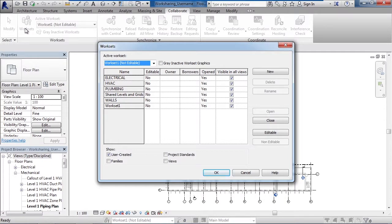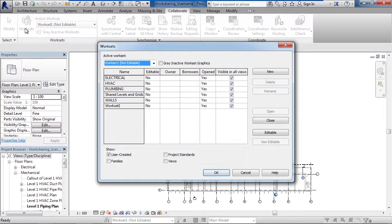Now you may say, well do I want to take ownership or don't I want to take ownership? Well here's a couple things about taking ownership and why you may or may not want to take ownership. If you take ownership of one of these work sets, that means you and only you can make modifications to the elements within that work set.